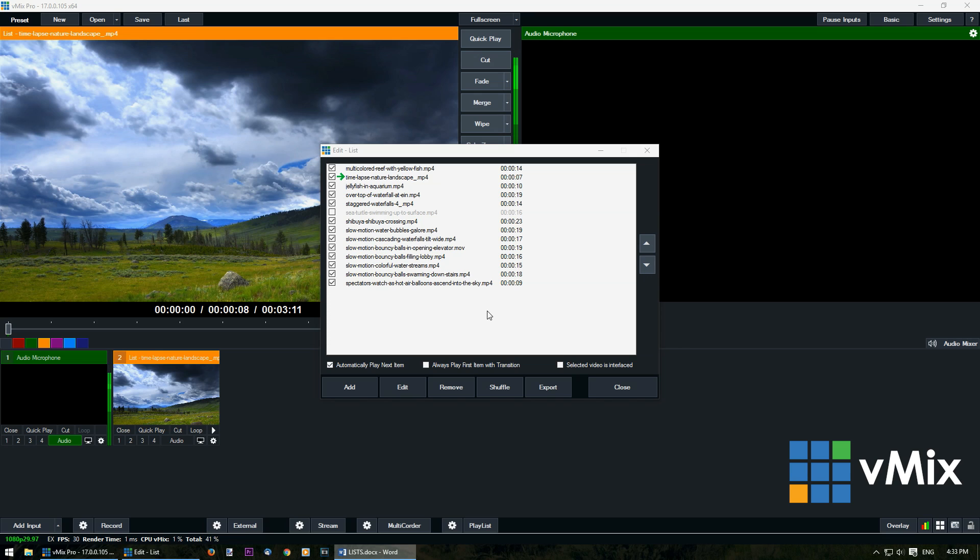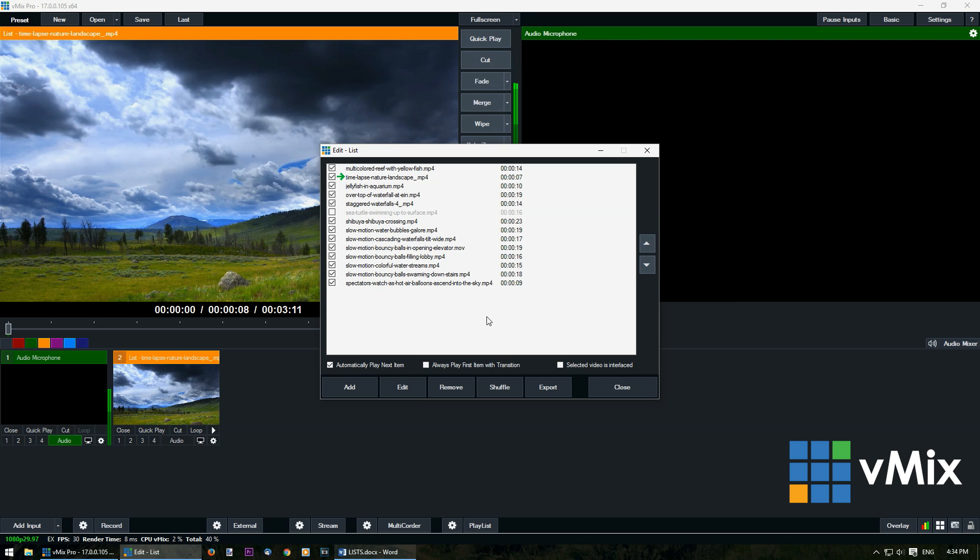Now underneath the list you'll see some list behaviors. Automatically play next item means that once the item is finished it will move on to the next one. Always play first item with transition means that the list will be restarted each time you transition. Selected video is interlaced will let you know that the video has previously been selected as interlaced.